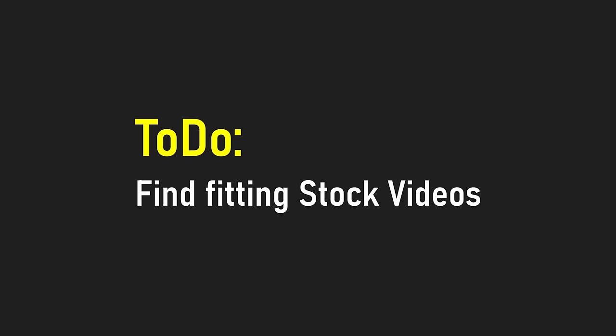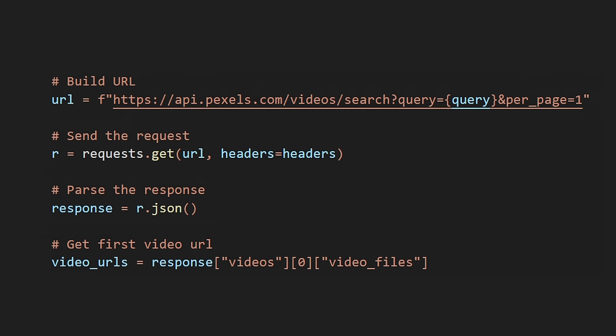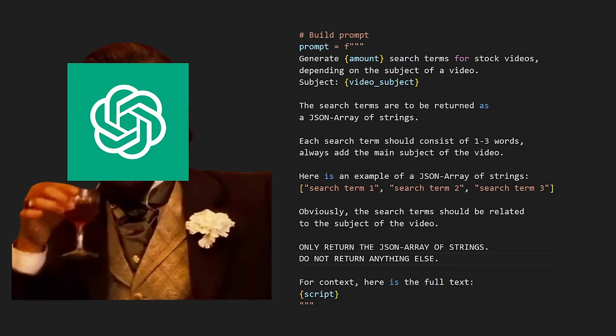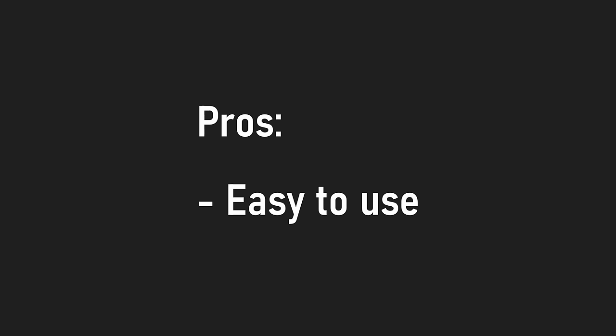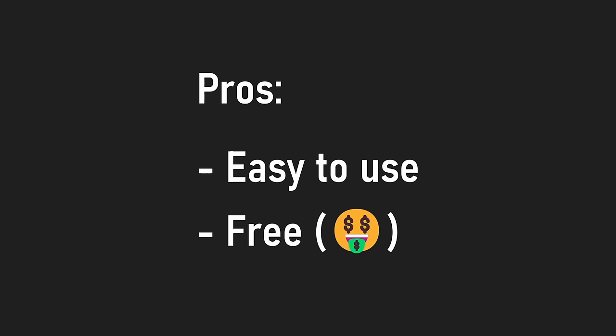Now that I have the script, next up is to find good stock videos based on search terms that ChatGPT also generated for me. For this, I used the Pexels API, which is very easy to use and also free.